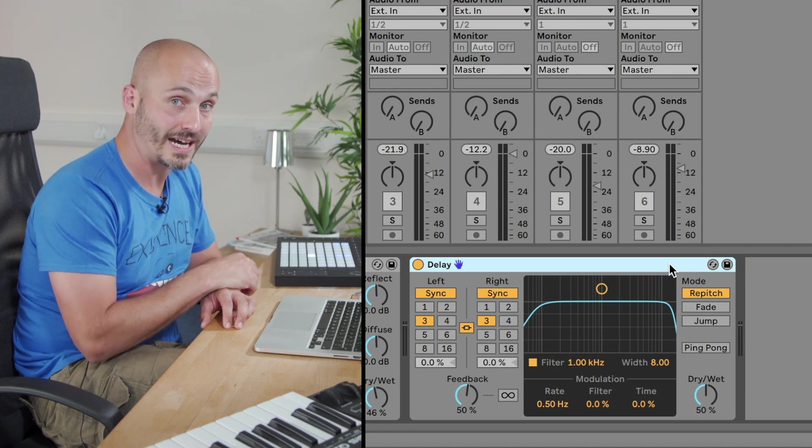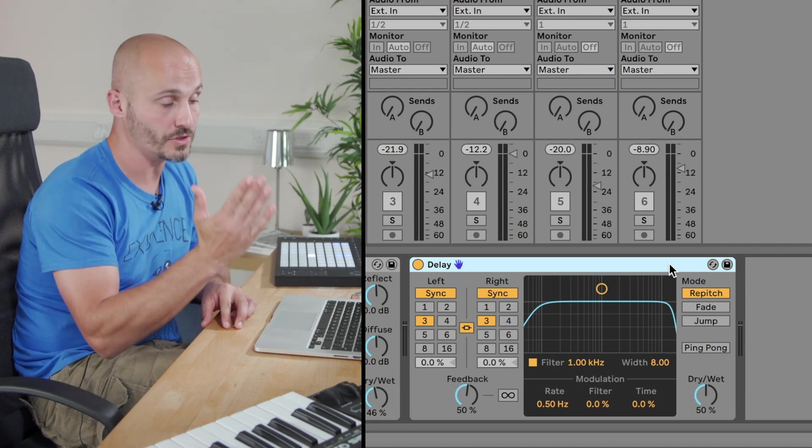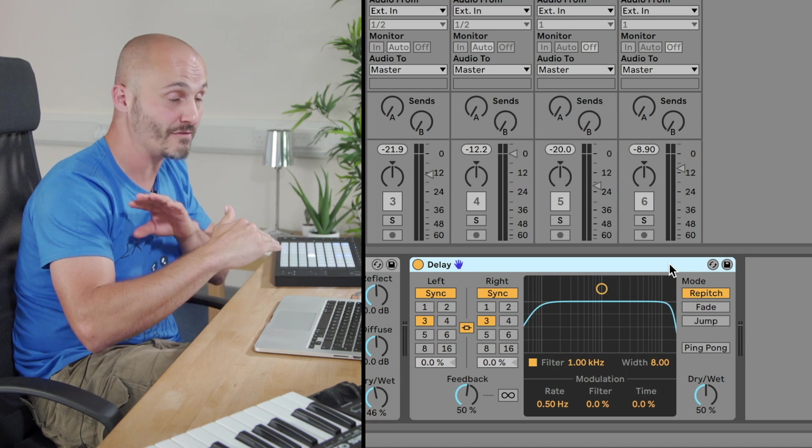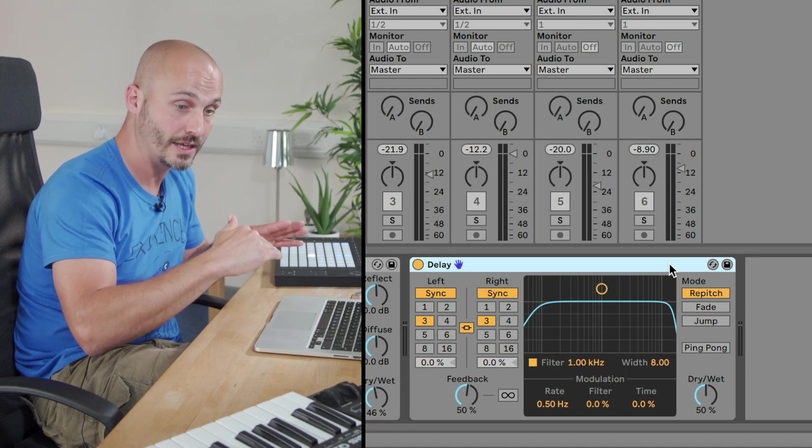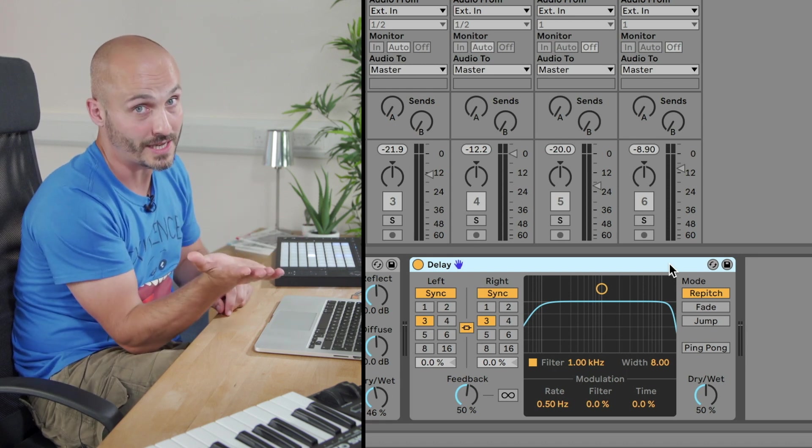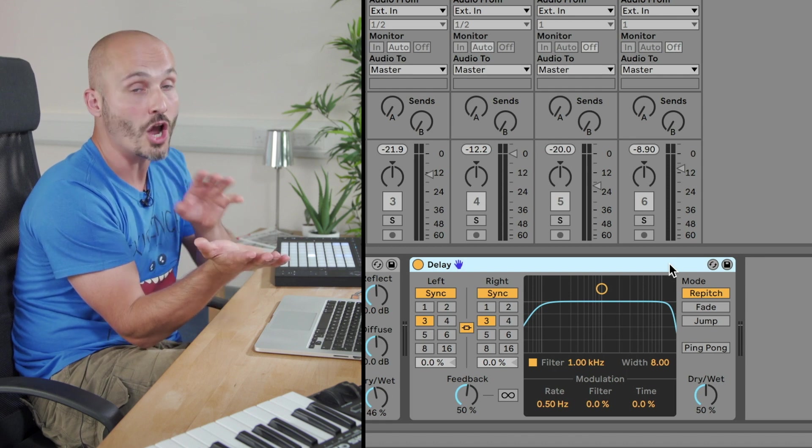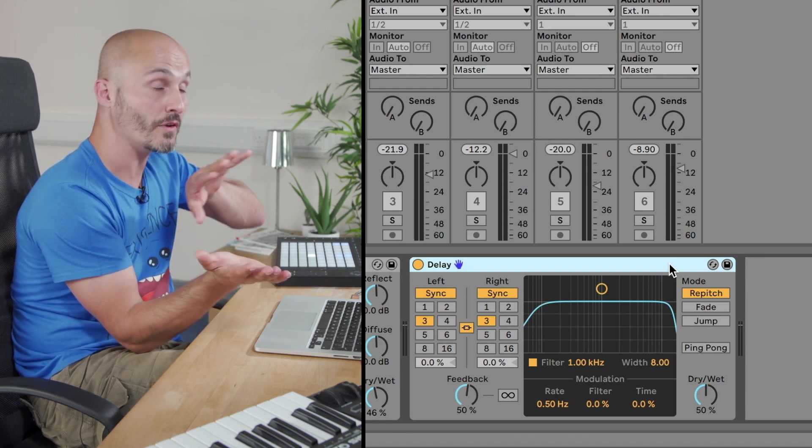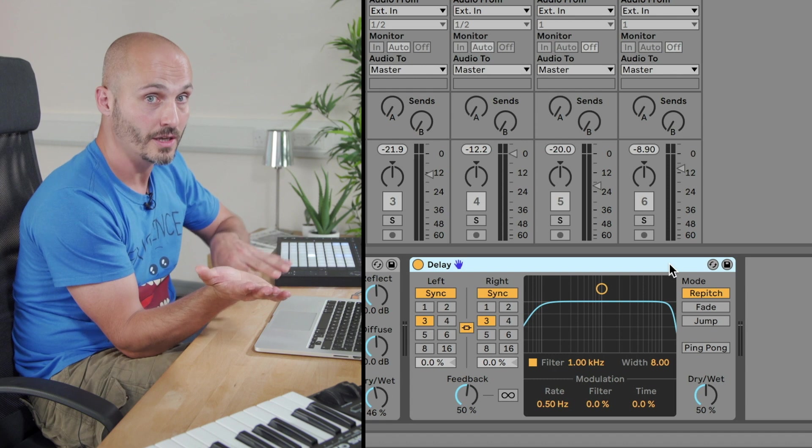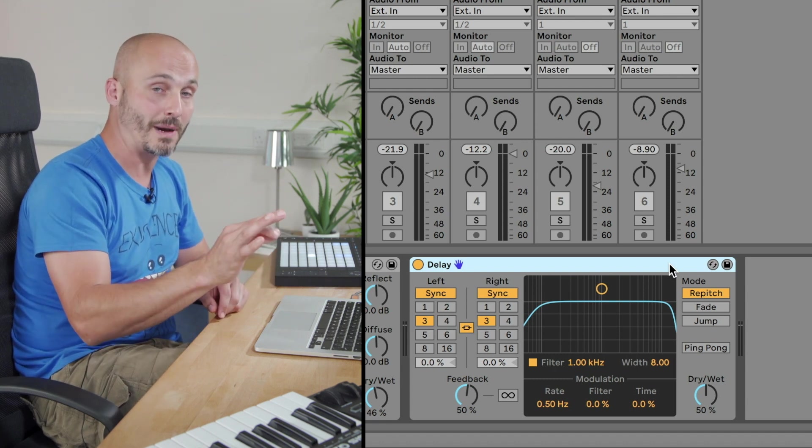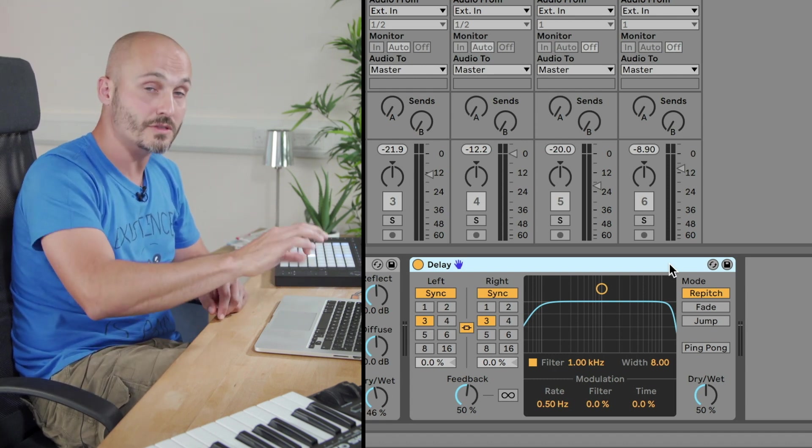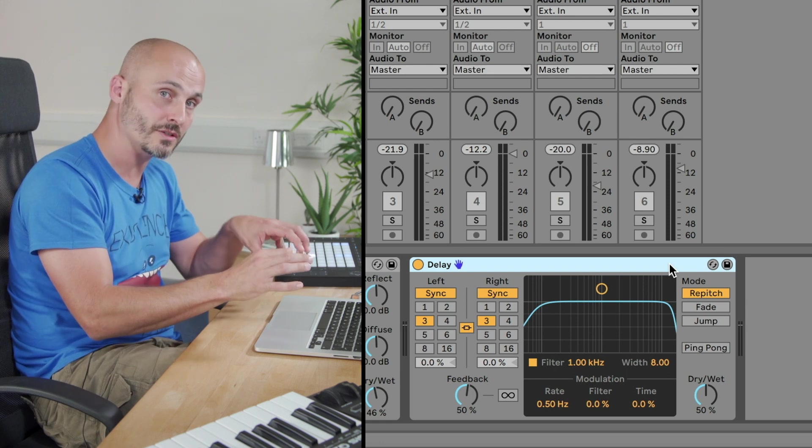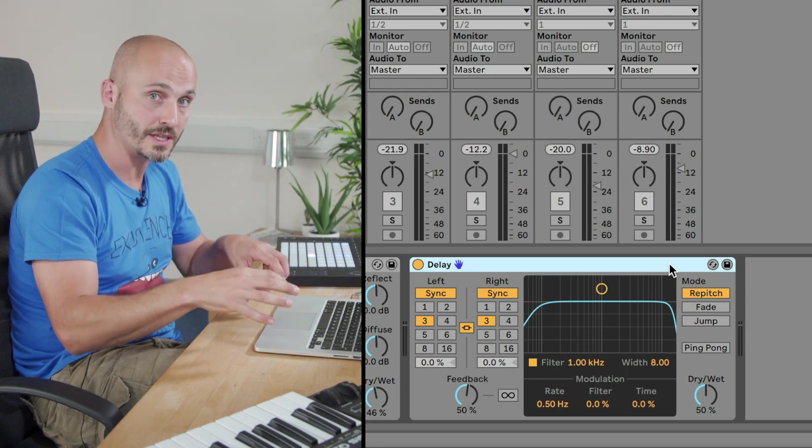However, the reverb itself has a balance control between what's called the dry signal, which is as if that reverb was never placed on the track, and then hearing the 100% wet signal, which is only the reverb with none of the original source sound being heard. So if you like, it's like a crossfader or balancing pot that you're doing between that original signal and that modified version of the signal.